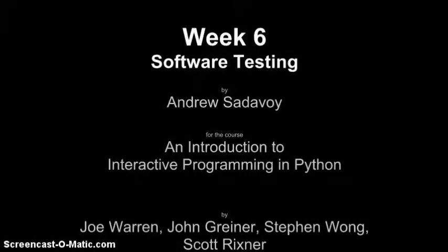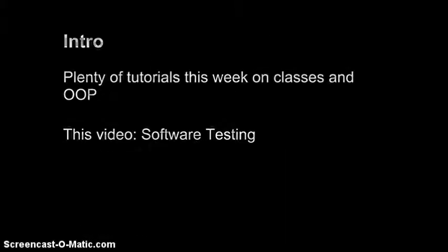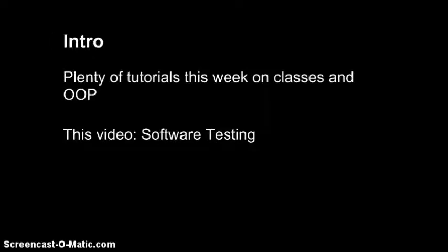Hi, my name is Andrew Sadovoy. Welcome to Week 6, Software Testing for the Course in Introduction to Interactive Programming by Joe Warren, John Greiner, Stephen Wong, and Scott Rixner. There are already a bunch of good tutorials on classes and OOP, so I'm going to skip that entirely. Instead, I'm going to focus on a subject we touched on this week in the mini-project, namely software testing.